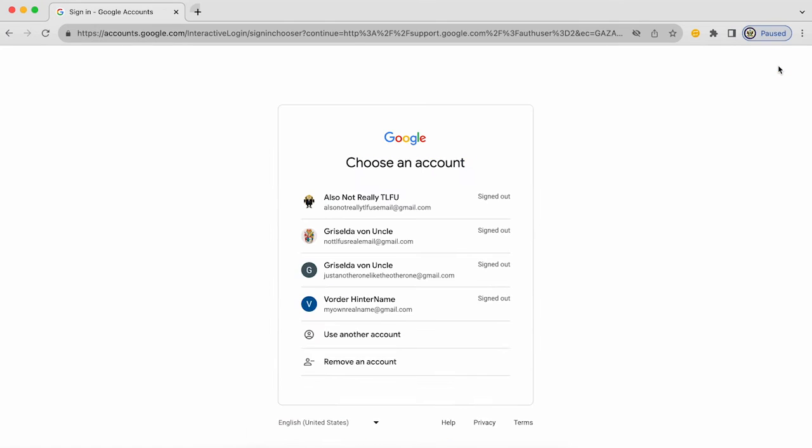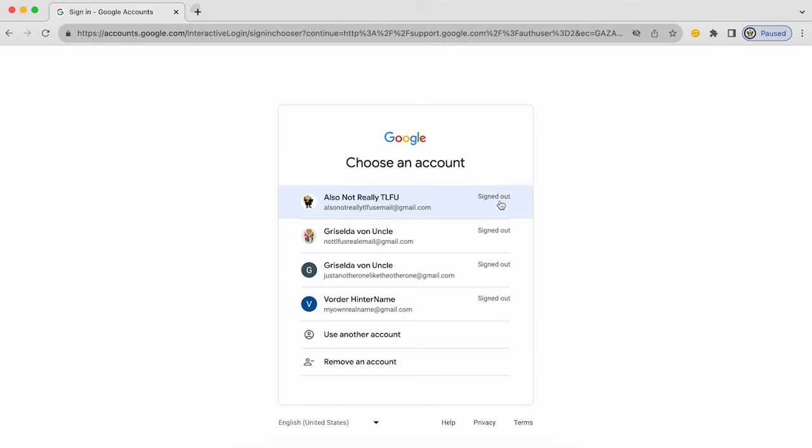There we have the list of all the Google accounts that I'm currently signed out of but which I can easily sign into using this particular sign-in chooser. I can pick any one of these four that I'm signed out of and that are listed. I can opt to add yet a fifth Google account and so on, or I can click on this option down below where it says remove an account.